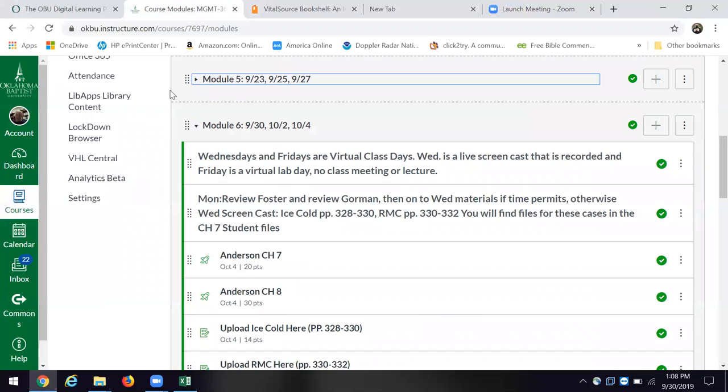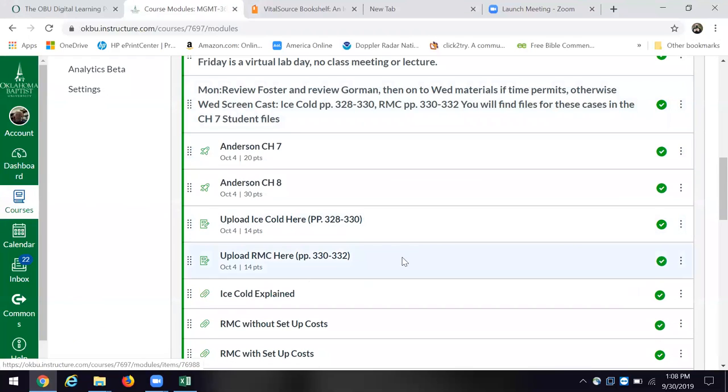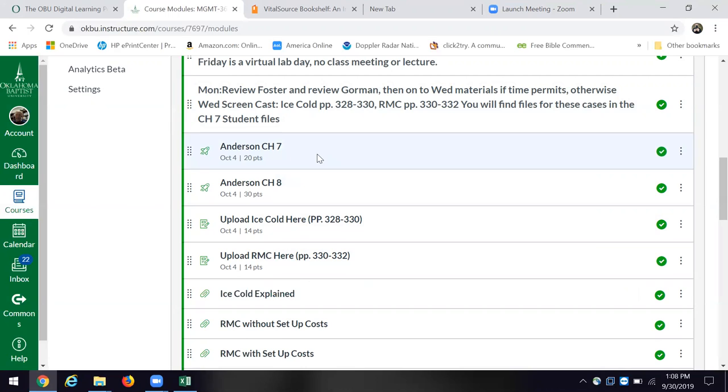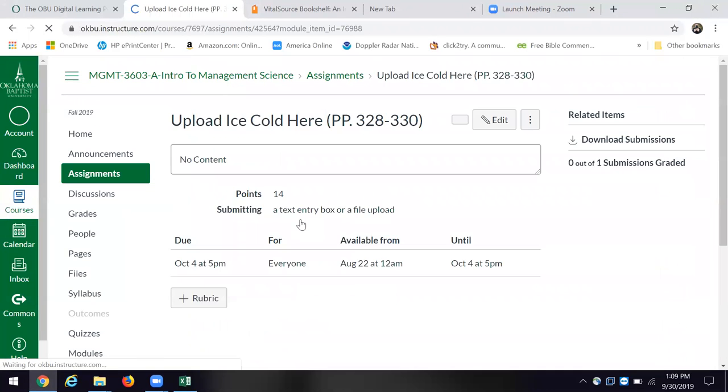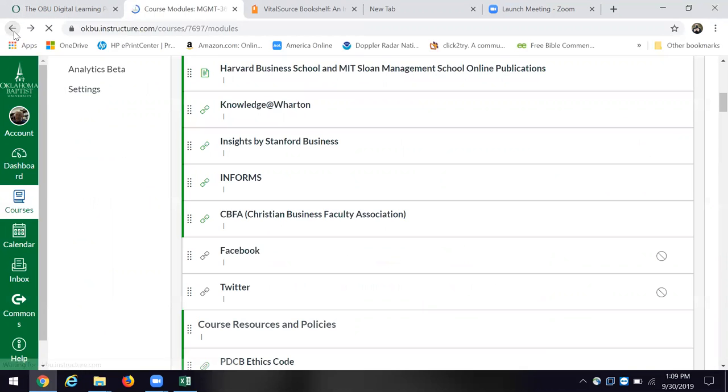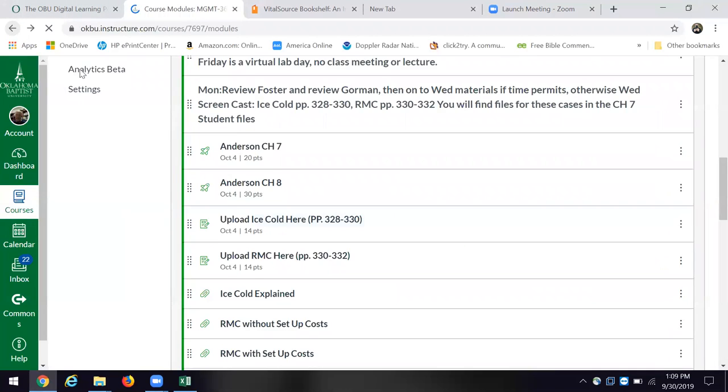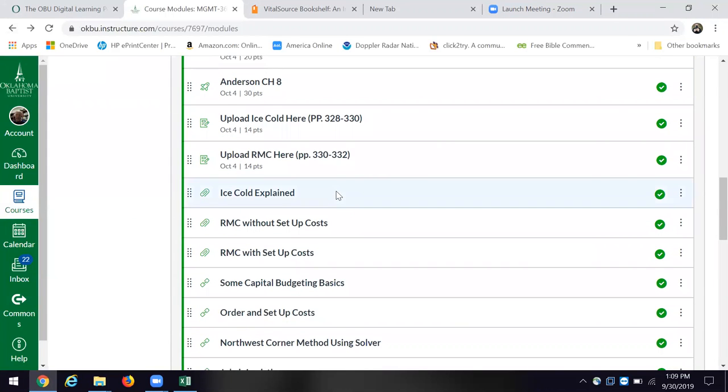We're in module six and you're going to have due on Friday Anderson, those two chapters seven and eight from the Anderson text and then ice cold. You'll want to upload it here for the credit. And I covered it to a great extent this morning. And we talked about some about it involving the issue of capital budgeting.